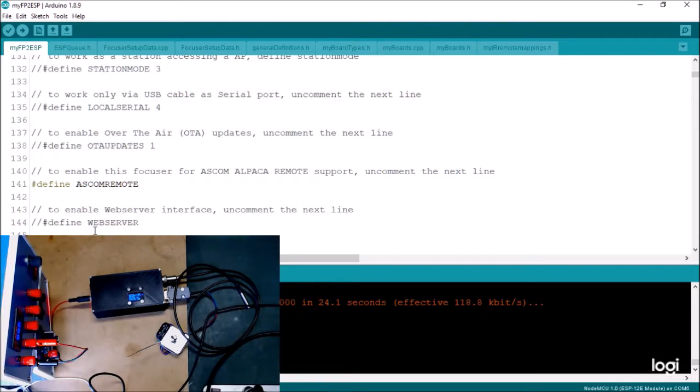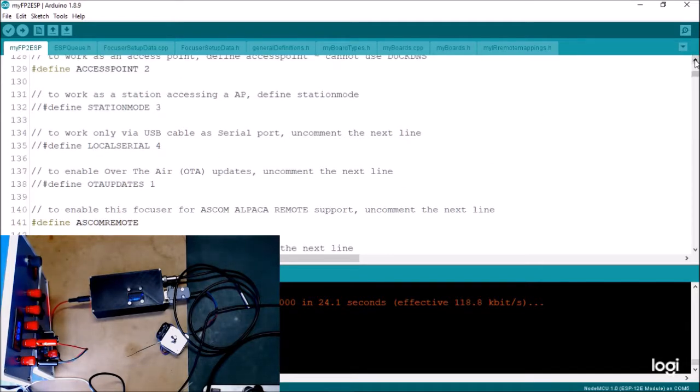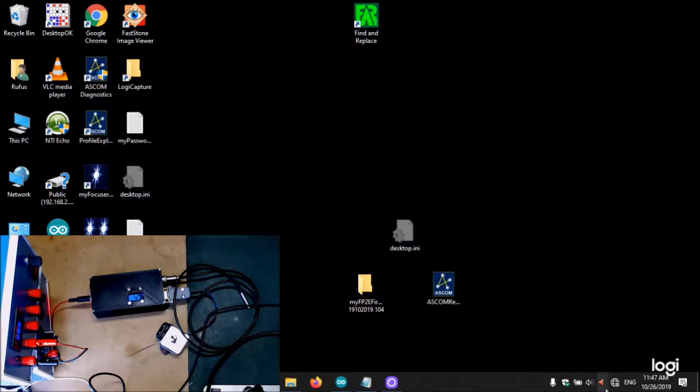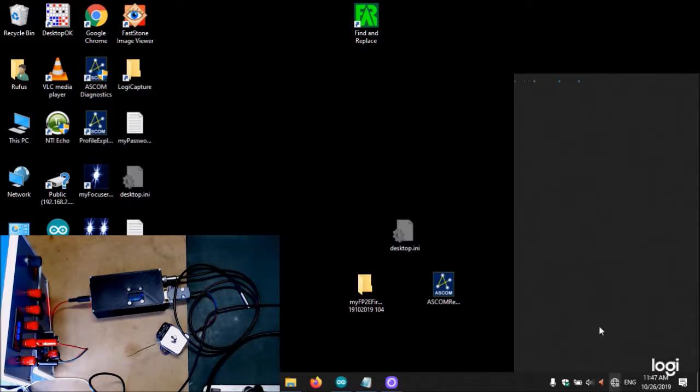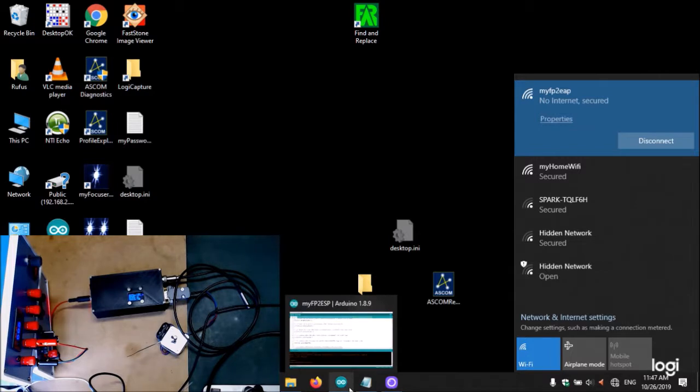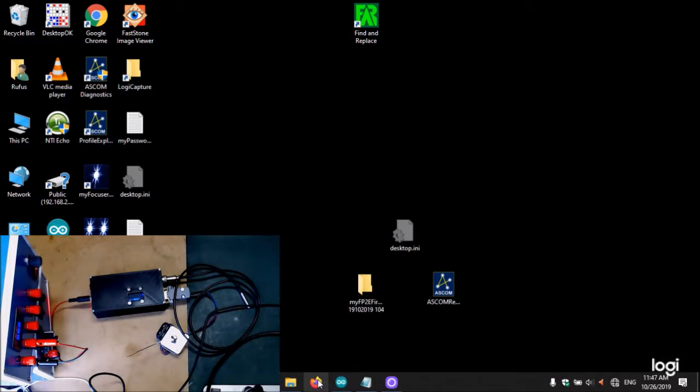It shouldn't operate with the web server operating. I'm operating in access point mode, so I've connected to the access point here.